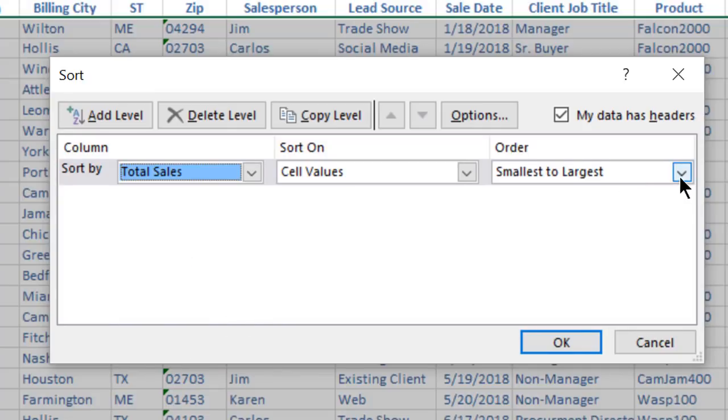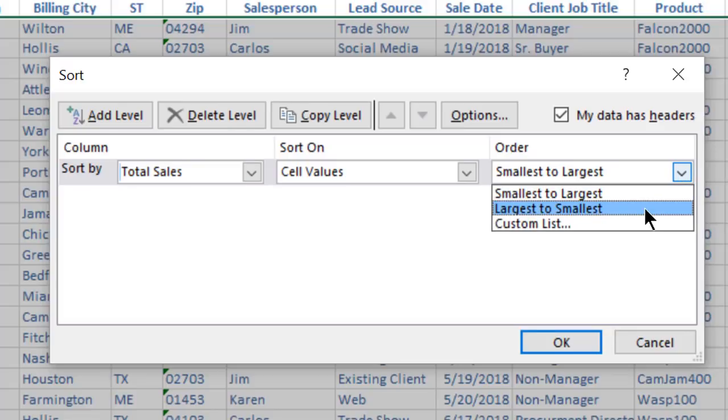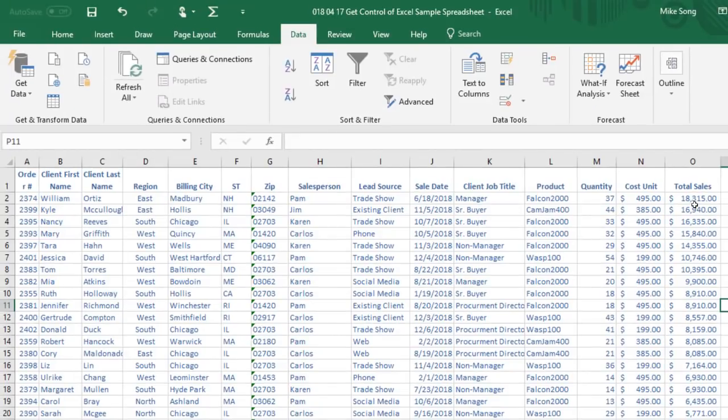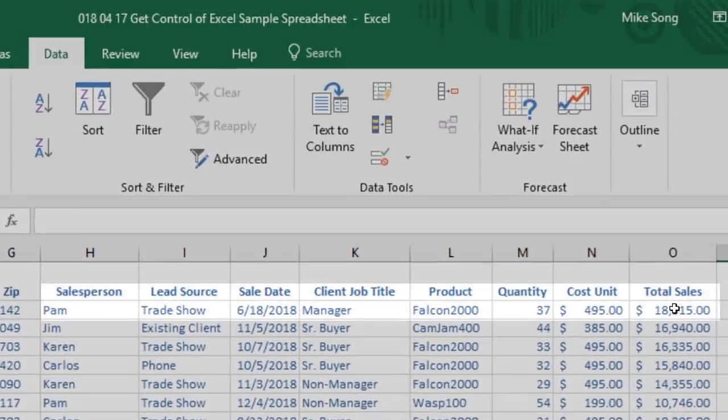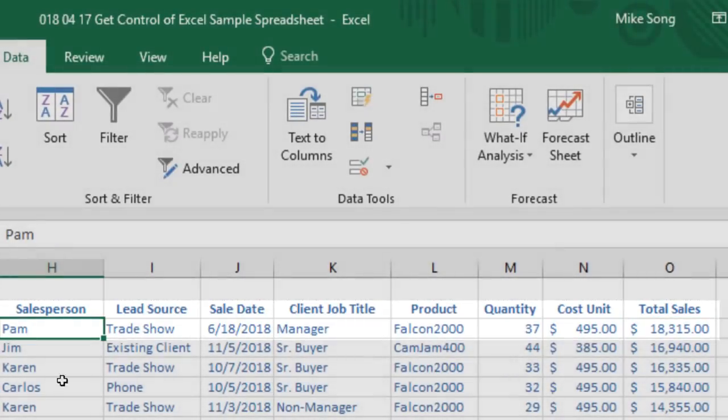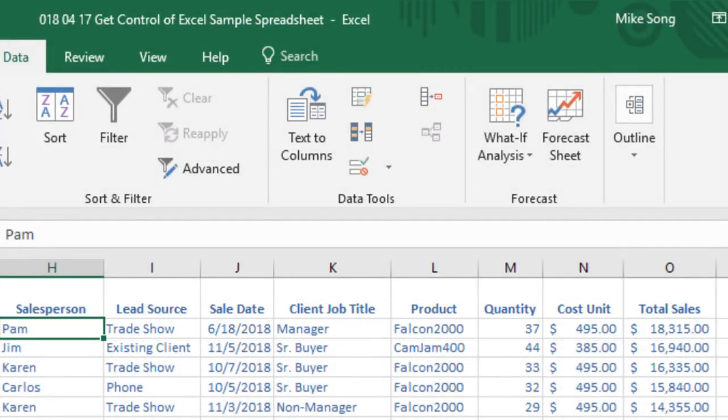Under Order, I'll leave Largest to Smallest as my selection and click OK. And now I can clearly see that Pam had the biggest sale of the year because I was smart about sorting.